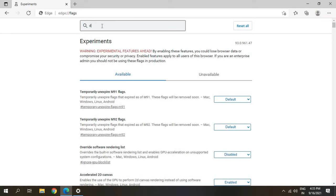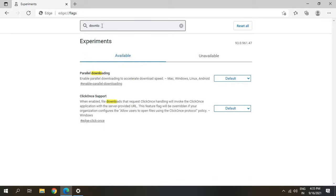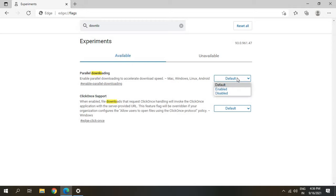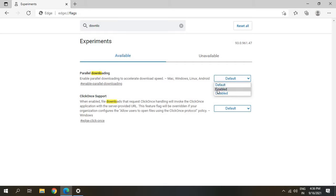Here you just need to type download, and the moment you type download you will find Parallel Downloading. Enable parallel downloading to accelerate downloading speed. Here it will be selected as Default, so you just need to click on Enabled.